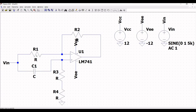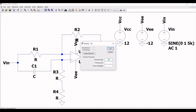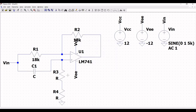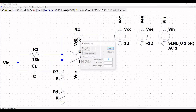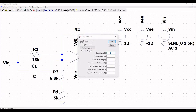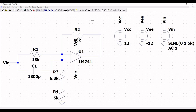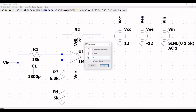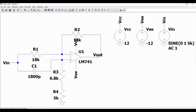Now click on wire and connect label net VIN to resistor R1 and capacitor C1. Right click on resistor R1 and define the resistance value as 18k. Right click on resistor R2 and define the value as 18k. Right click on resistor R3 and define the resistance value as 6.8k. Right click on R4 and define the resistance value as 5k. Right click on capacitor C1 and define the capacitance value as 18n.